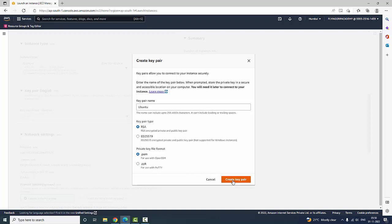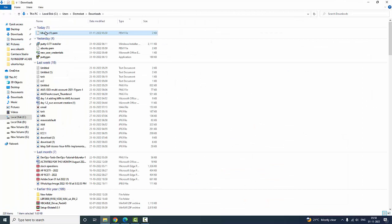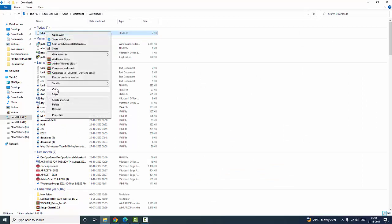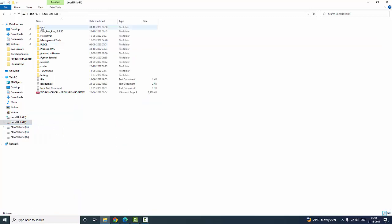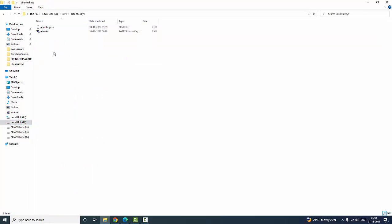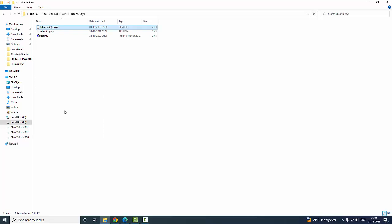I am going to create the key pair. Once a key pair is created it will be downloaded. I am going to locate the folder, copy that file into the folder — I have created an AWS folder and ubuntu keys folder. Once a key is lost you cannot get it back, so store the key in a safe place so you can use it further.